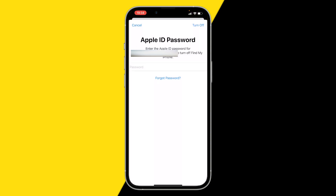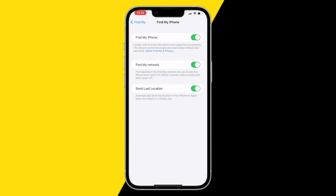After you do that, make sure to fill in your Apple ID password and you can turn off Find My iPhone. To turn it on again, all you need to do is click the switch on again and type in your Apple ID, and Find My iPhone will be on again.